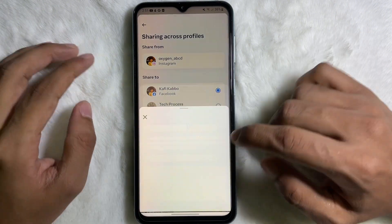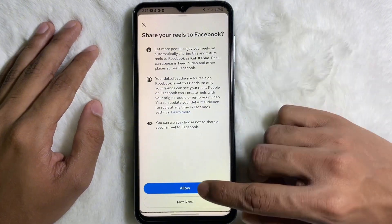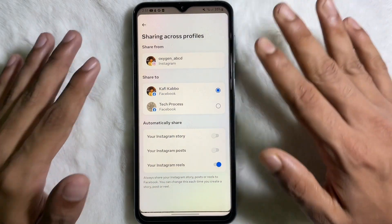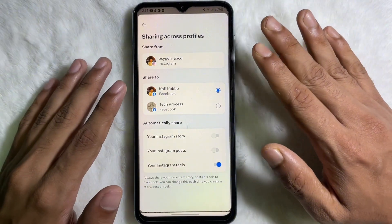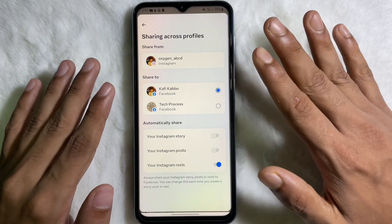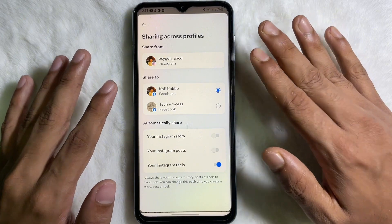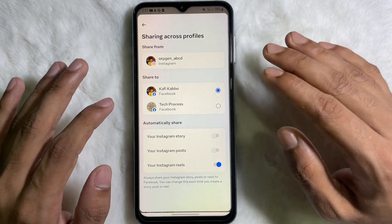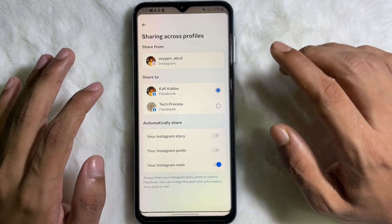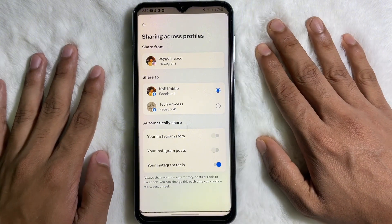Tap on Setup, then tap on Allow, and we are done. From now on, if you upload a Reel on your Instagram account, it will be automatically uploaded on your Facebook account as well. I hope you understand the full process.